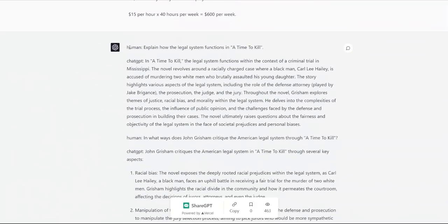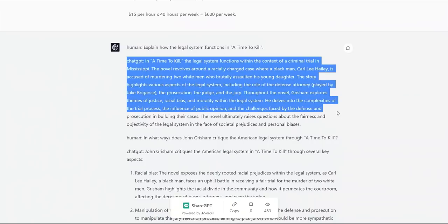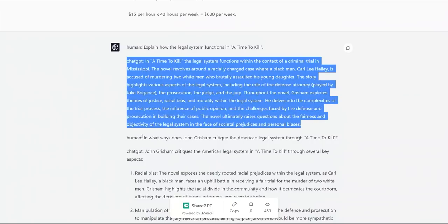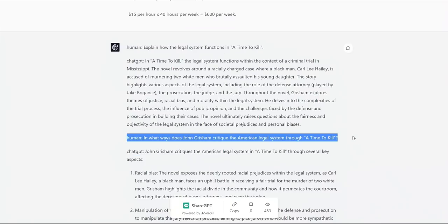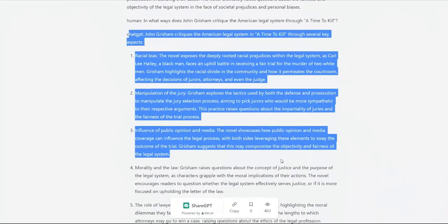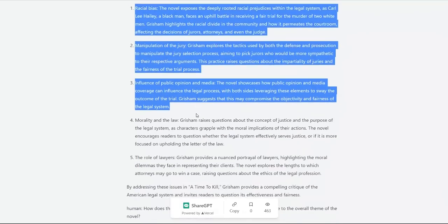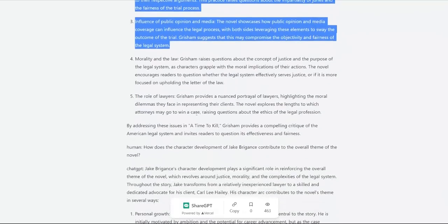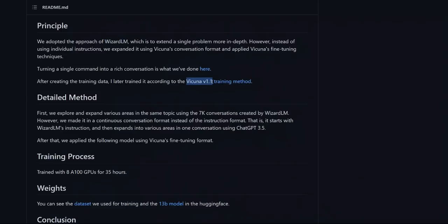So using this as a seed, GPT-4 created this whole conversation where human is asking questions, chat GPT is responding. And this is a whole conversation that takes place between a human and chat GPT and the whole thing is created by GPT-4. So then they took a dataset like that, fed it to Vicuna and fine-tuned the model using the method that was proposed for Vicuna version 1.1.